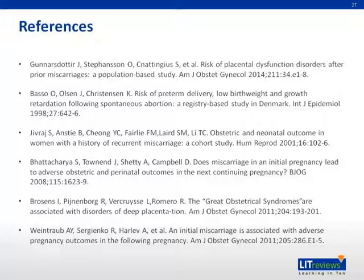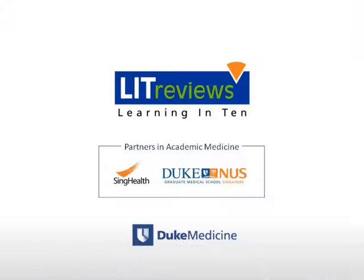These are some of the references. Thank you.